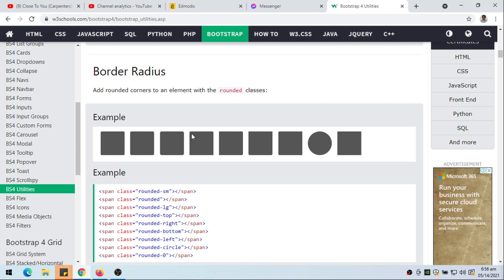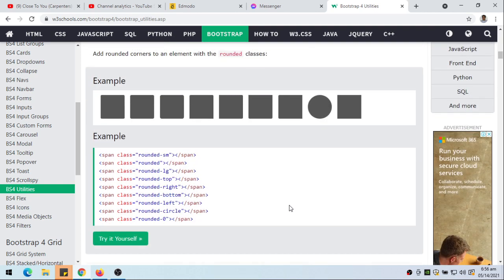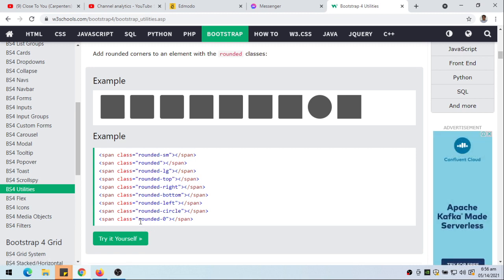Rounded-top means only the top side is rounded but the bottom corners are not. Rounded-right means the right side is rounded but the left side is not. Rounded-bottom means only the bottom corners are rounded but the top side is not. Rounded-left means only the left side is rounded but the right side is not. Rounded-circle means the radius is 50 percent, so the element is circular. And rounded-0 means we don't have any rounded corners — useful if an element has rounded corners by default and you want to remove them.